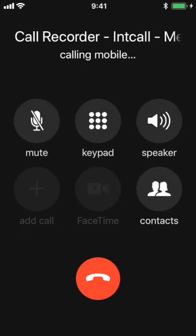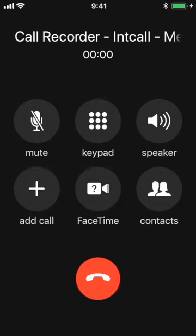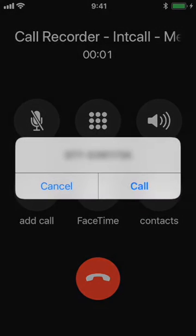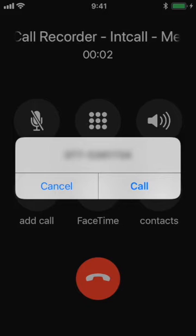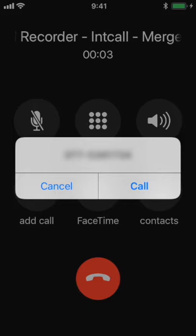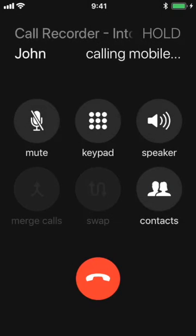Then, the app will ask to confirm the call to the phone you would like to record. Click on Call to confirm.